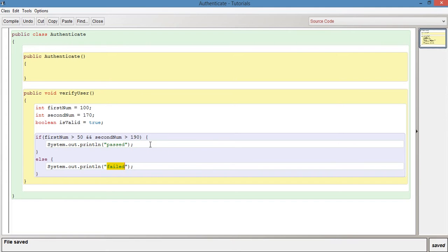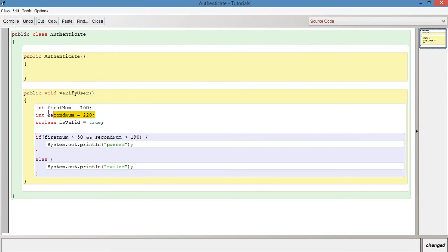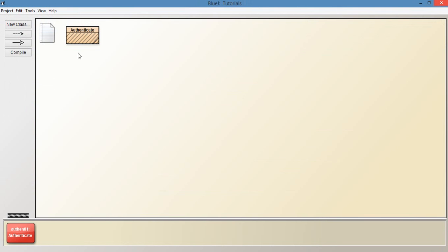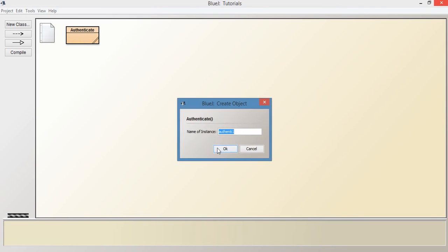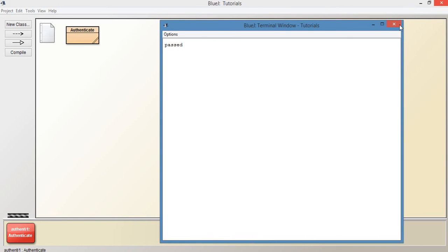So if we now change the value for second number in here to be say 220. So now the second part of the and operator, the right hand side here will now resolve to true because second number is 220, which we've assigned here, and 220 is more than 190. So let's compile, authenticate and verify user. And it says past.